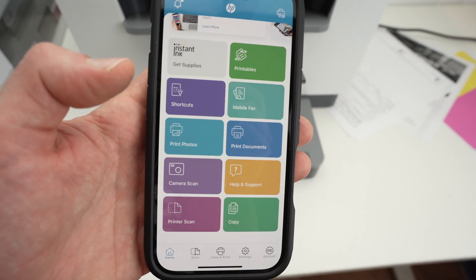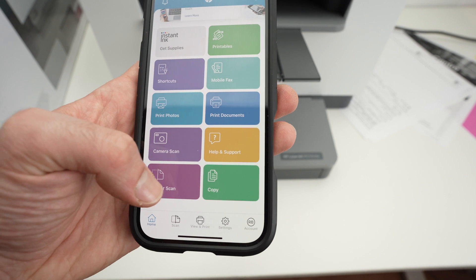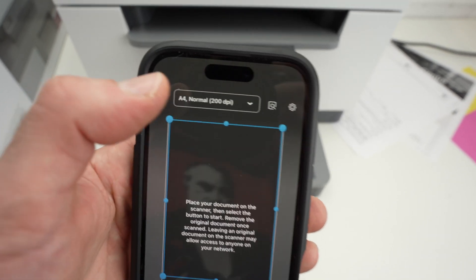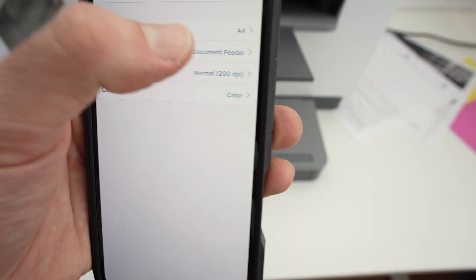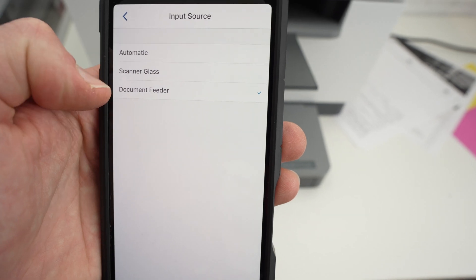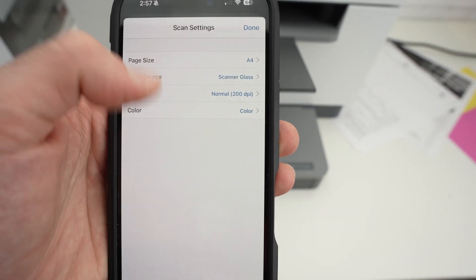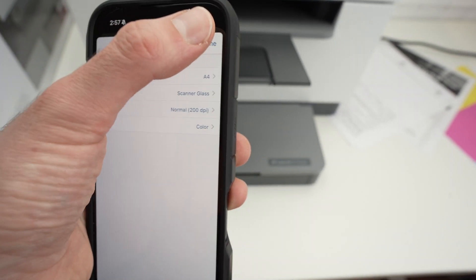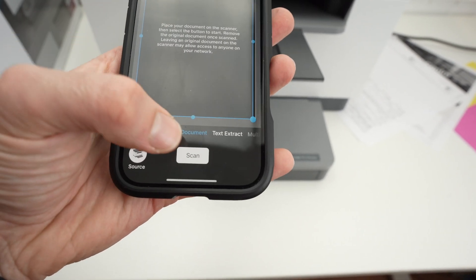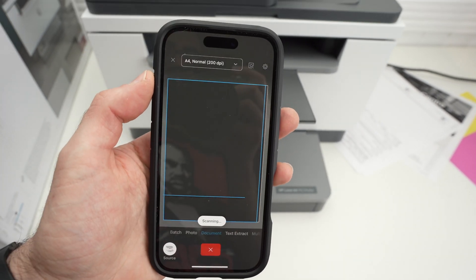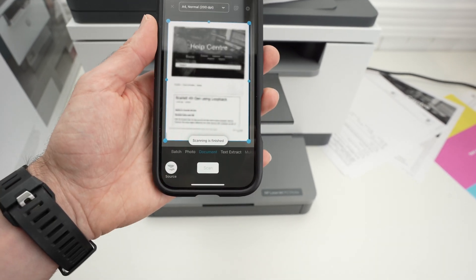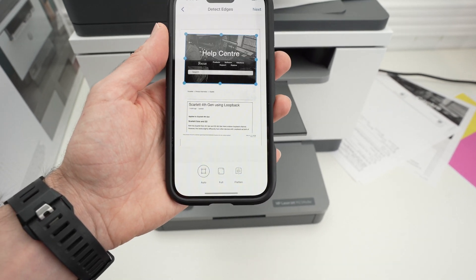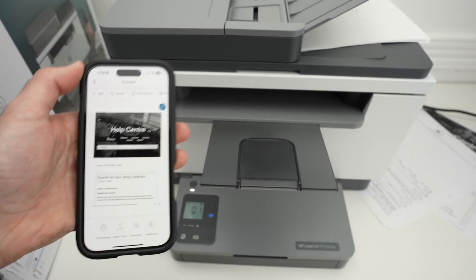On the app, the only difference this time, you're going to still select printer scan. But when you go up here under input source, select scanner glass. And then modify the settings if you need, press the scan button. You're going to get the result and do the same exact thing that I showed you previously.